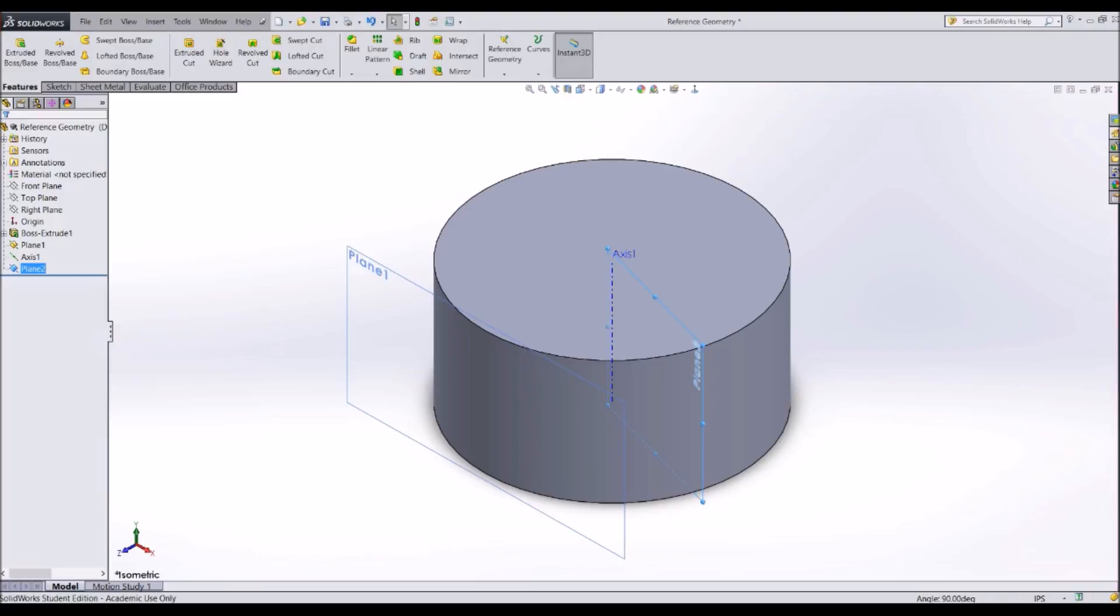Creating a point and a coordinate system uses the same concepts as the other reference geometry features, so I will not be demonstrating them in this video.